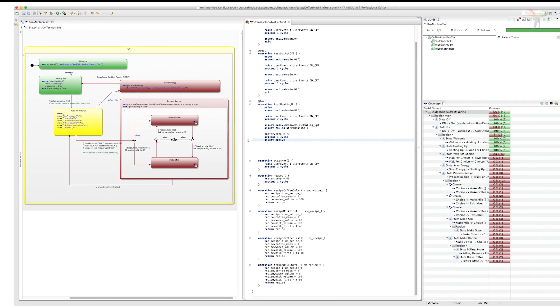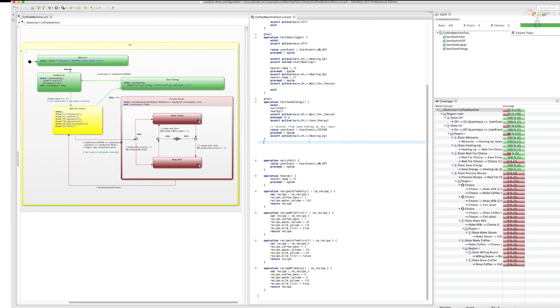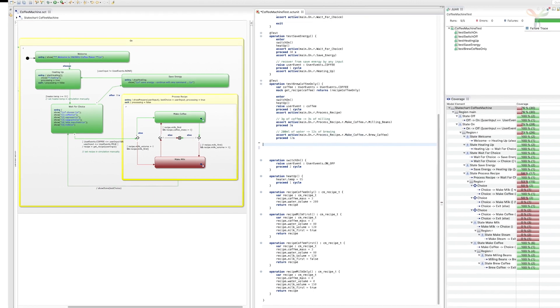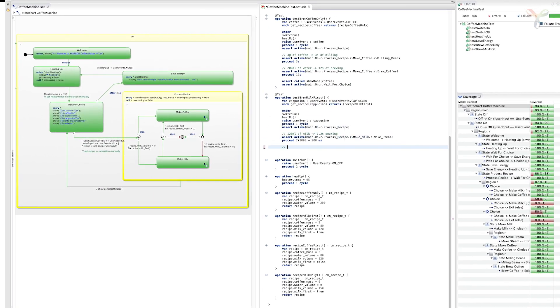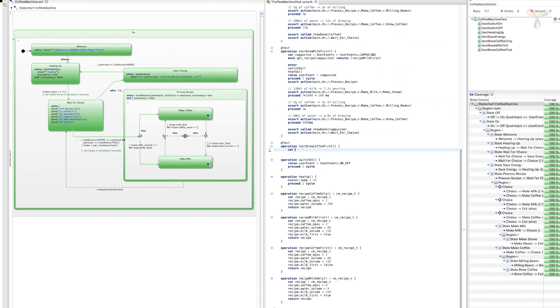The integrated testing and coverage framework verifies the correctness of your system already while you are modeling. This dramatically speeds up your code-compile-test cycles.